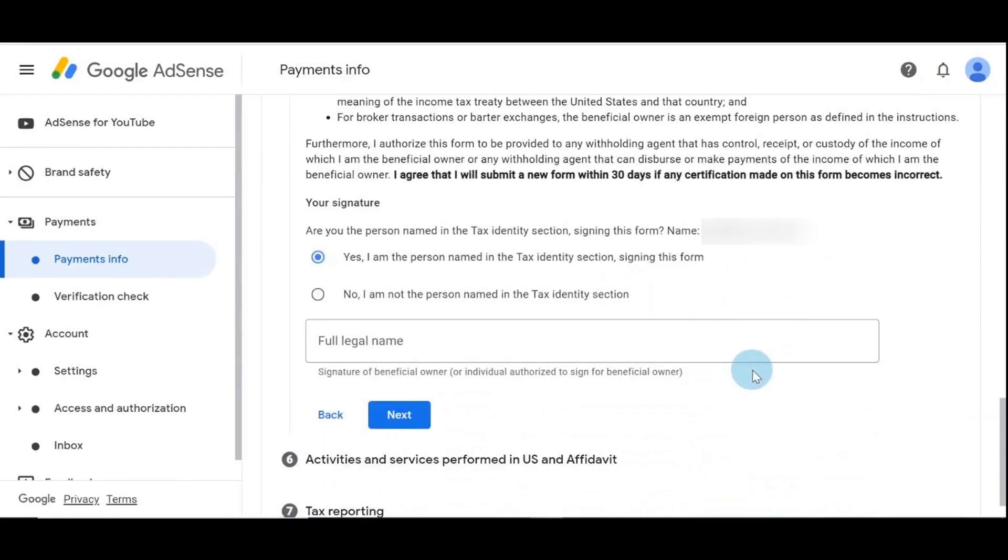At this point it's just terms and condition. You need to put your signature here. It says, are you the person named in the tax identity section signing this form? Yes, it was me.